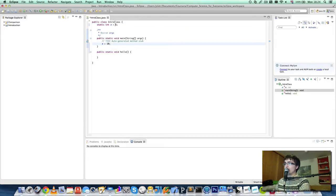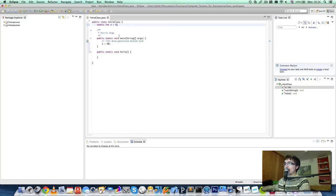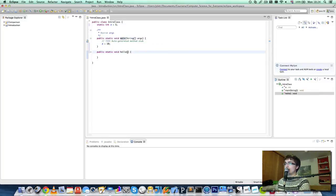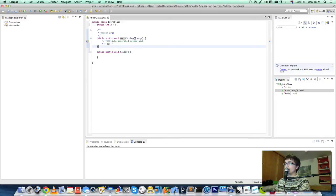So that's everything we've covered. How to create statements with a semicolon at the end. Methods have a name, opening and closing bracket, and opening and closing curly brace. And you put statements inside these methods.